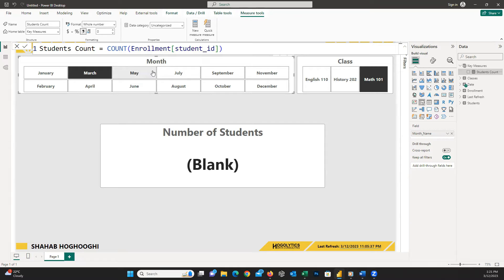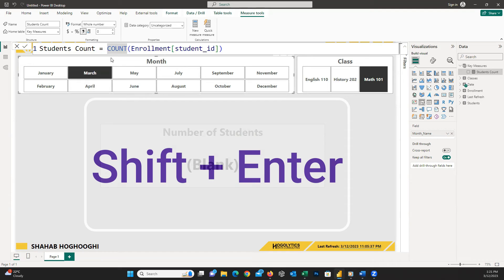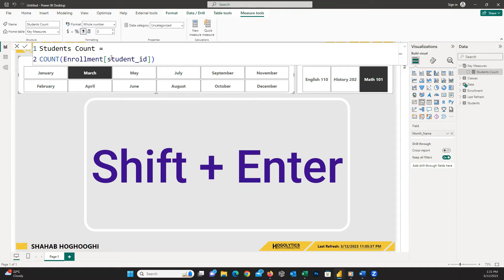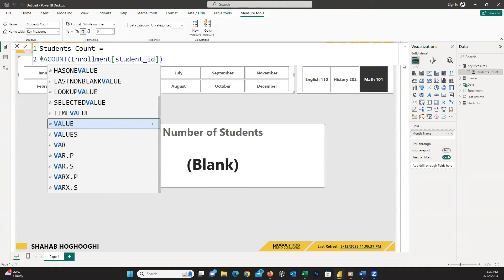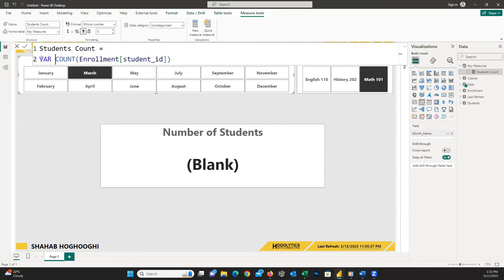To solve the issue, I recommend using a variable. Just before the formula, I press the Shift button and then Enter, so the cursor goes to the next line. Now, at the beginning of the line, I define a variable. To define it, I write var and then choose a name. I recommend that whenever you want to name a variable, start it with two underscores.